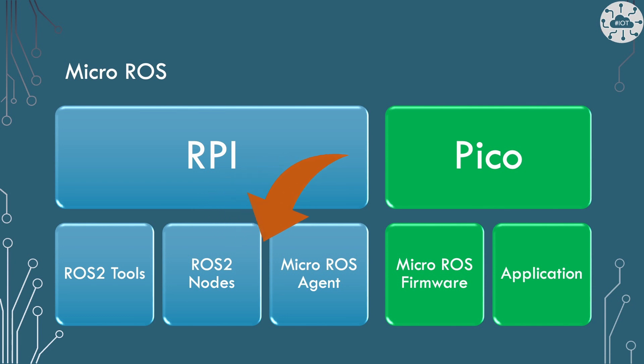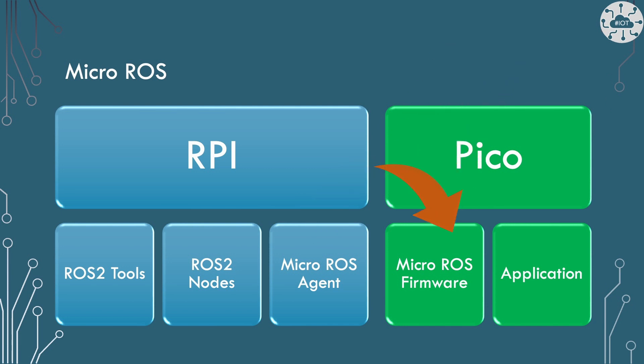We'll use a special tool on Raspberry Pi called Micro ROS agent to bridge the nodes from our Pico into the Raspberry Pi space. On the Pico, we'll use the Micro ROS firmware framework to give our application the ROS primitives.